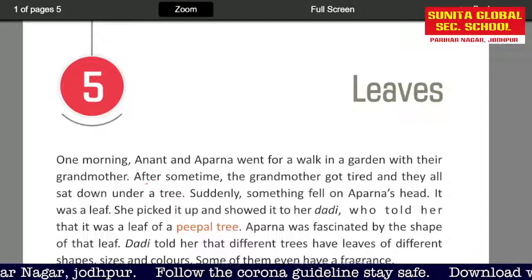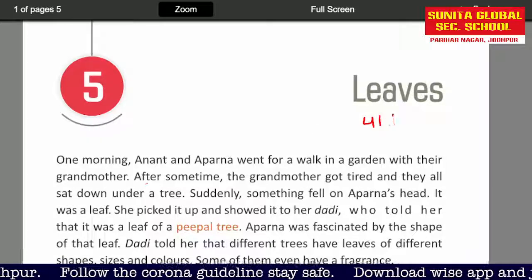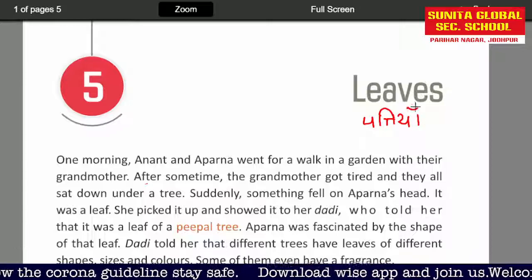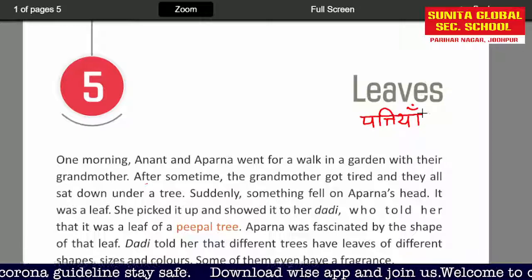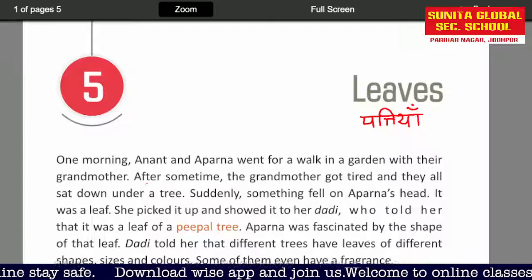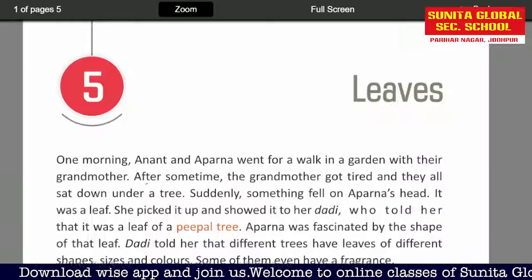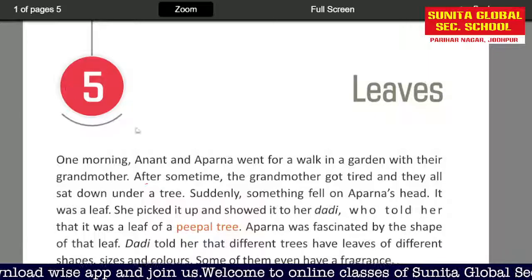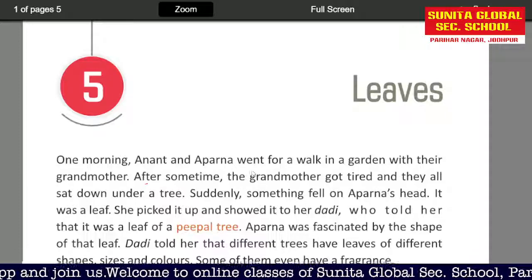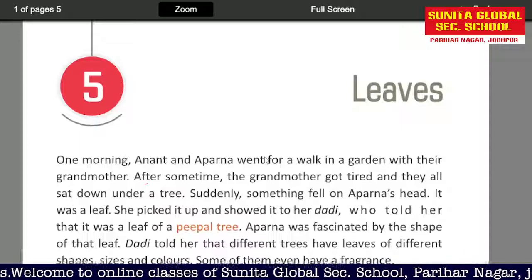I will tell you what leaves means. In this chapter, chapter number 5, Leaves, we will study the leaves — how can they be used, what are their uses. Their shape is different from each other, the fragrance is different from each other. So let's start reading this chapter.